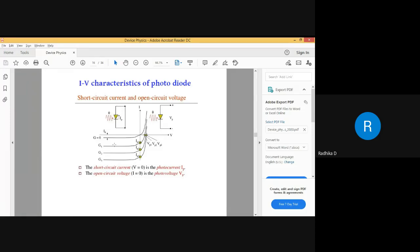As the intensity increases, current also increases. More light means more photons are falling on it, meaning more absorption by the valence electrons. More valence electrons can go to the conduction band and become free electrons, more holes will be produced, so more current is being produced. As you increase the intensity in a photodiode, more current is being produced.